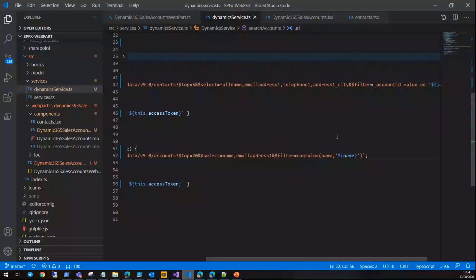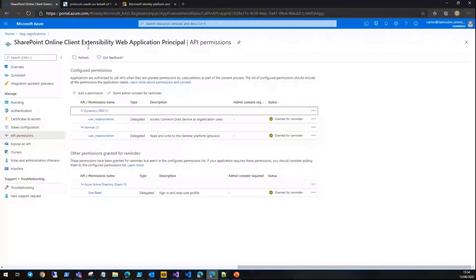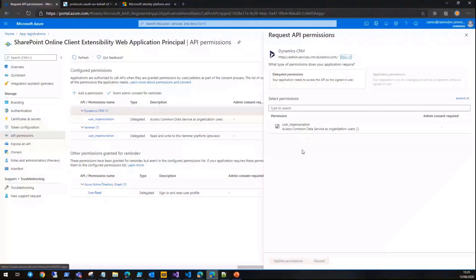Bear in mind that you need to add the permissions to the SharePoint Online Client Extensibility, which is Dynamics CRM. It has only one permission available—it is user impersonation.